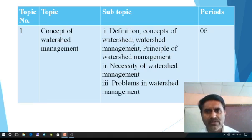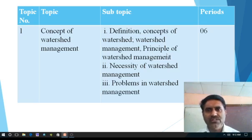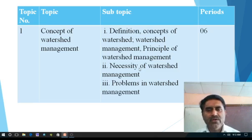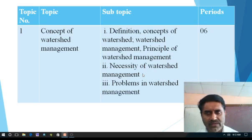Principle of watershed management — there are some principles of the conservation, of water storage, of the runoff and of the size and many more. So we have to see the principles of watershed management in this topic. Necessity of watershed management — why we have to do the management of the watershed is a very important part. So we have to see the necessity of watershed management.